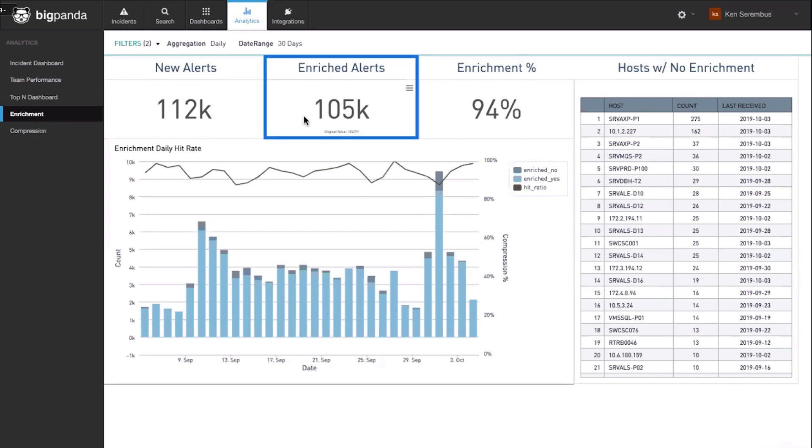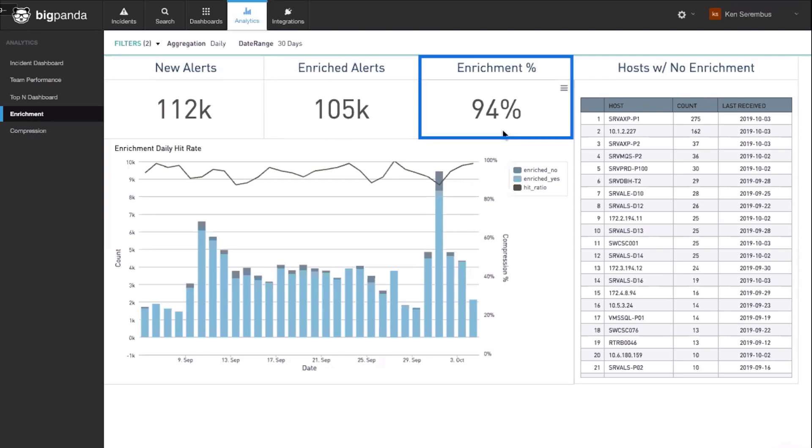How many of those alerts were enriched by BigPanda using integrated external data such as CMDB, and the enrichment percentage.